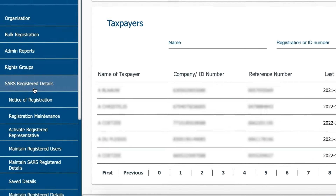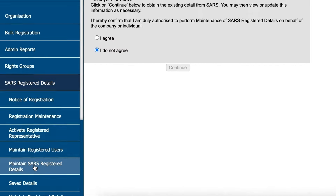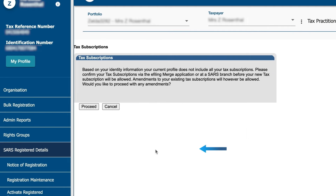Click SARS registered details on the left menu. Click maintain SARS registered details. Select I agree after carefully reading the instructions and then click continue.